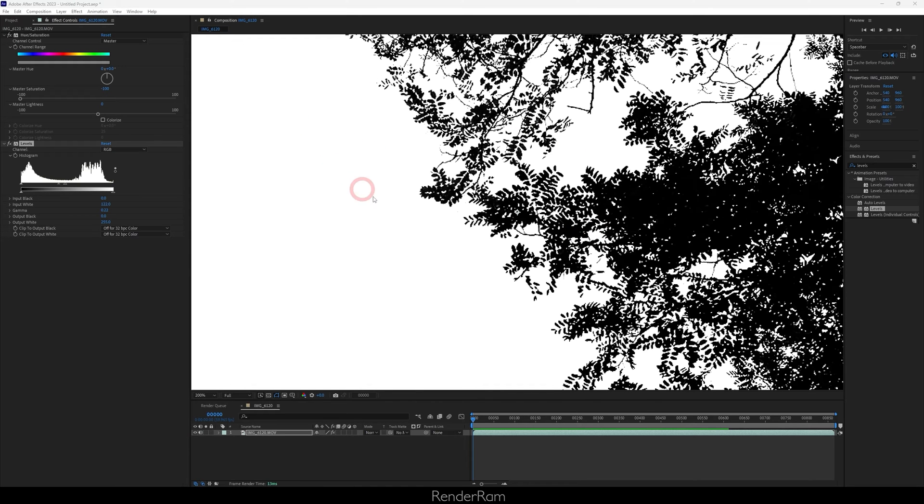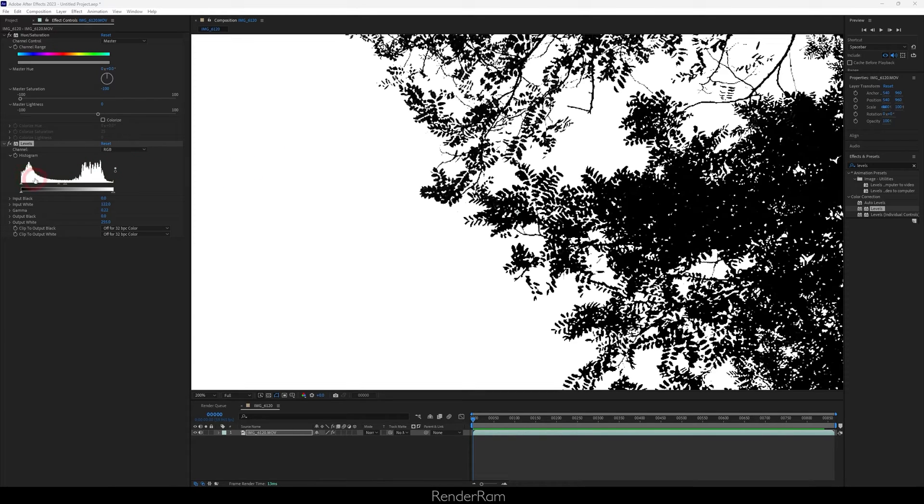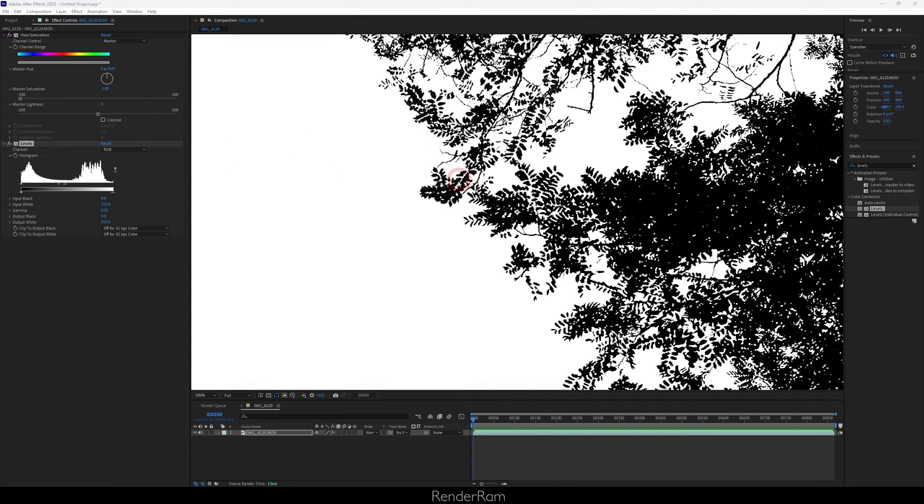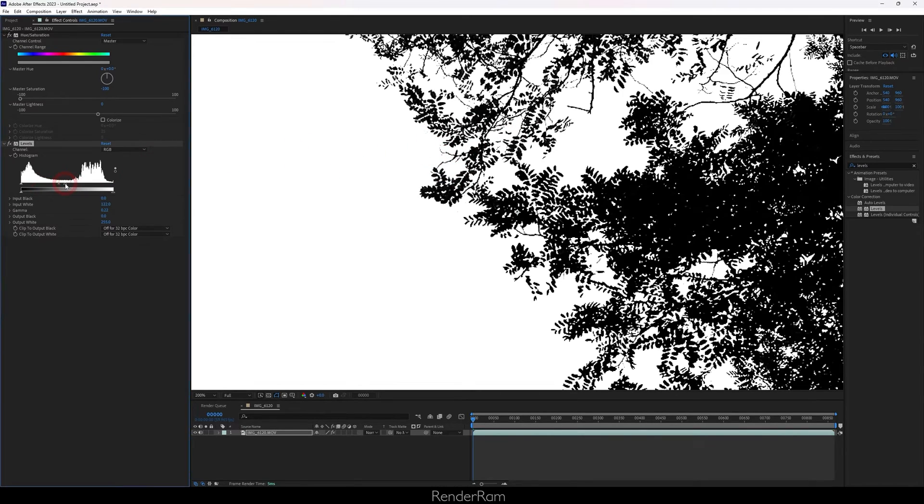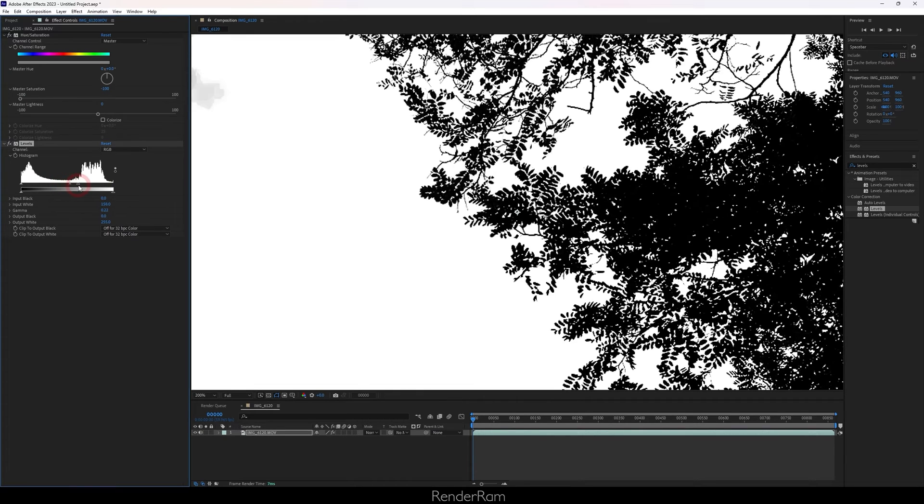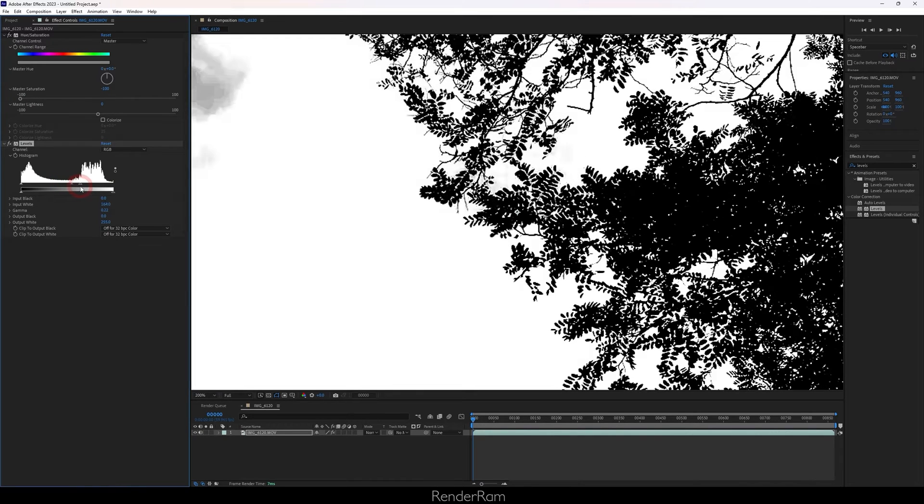Whenever you're tweaking the levels here, try to be careful with them because they can easily eat up details. As you can see here, there's some branch visible, but if you turn the levels down a little bit you can actually see there are more branches here.